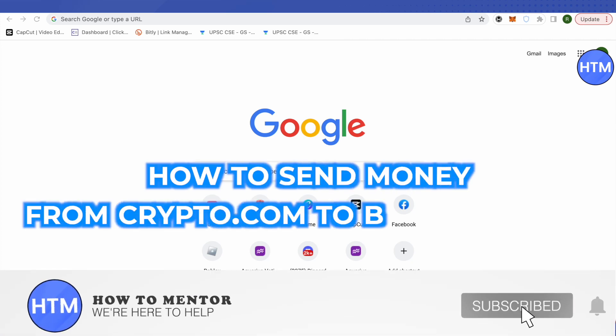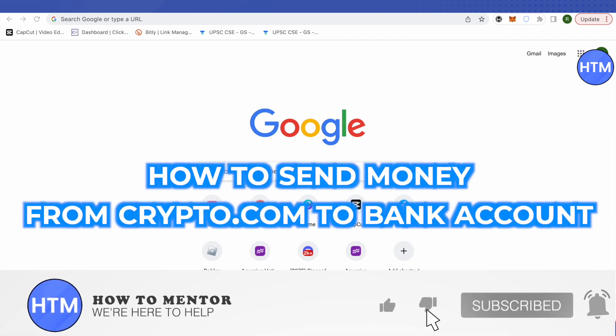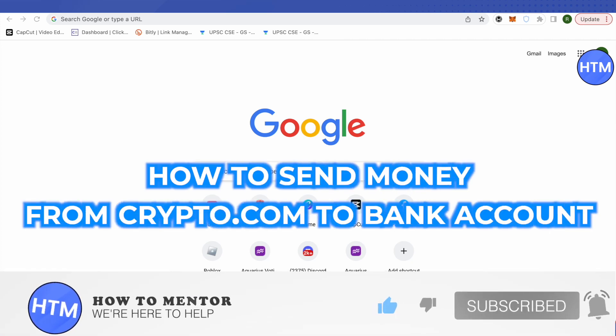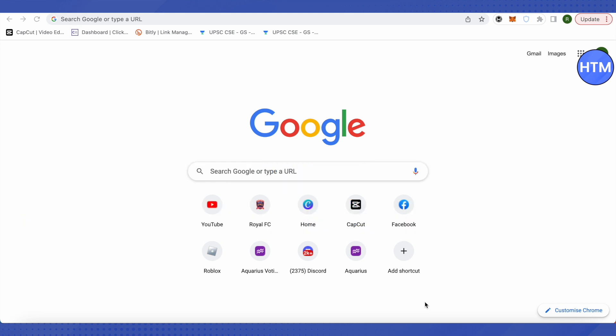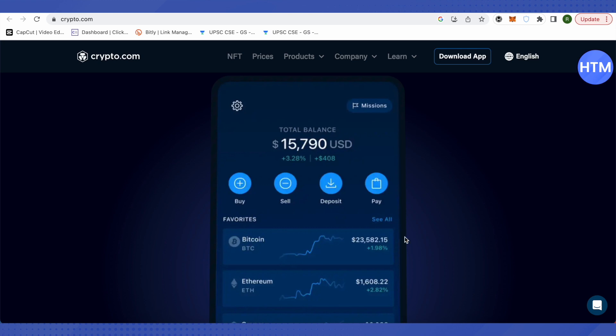Hello everyone, welcome to our channel. Today we'll see how we can send money from crypto.com to our bank accounts. For that, you need to open up your crypto.com account on your mobile device.